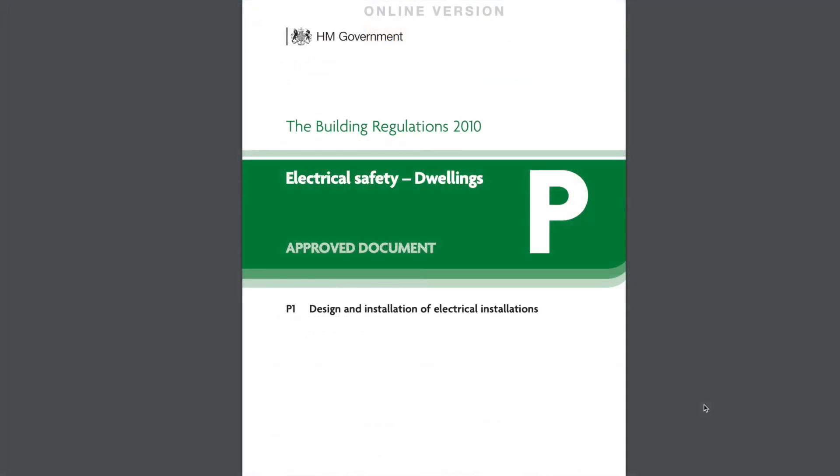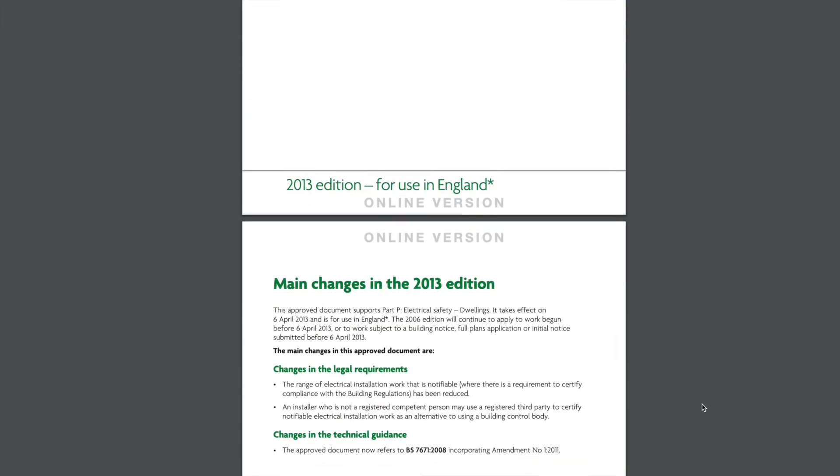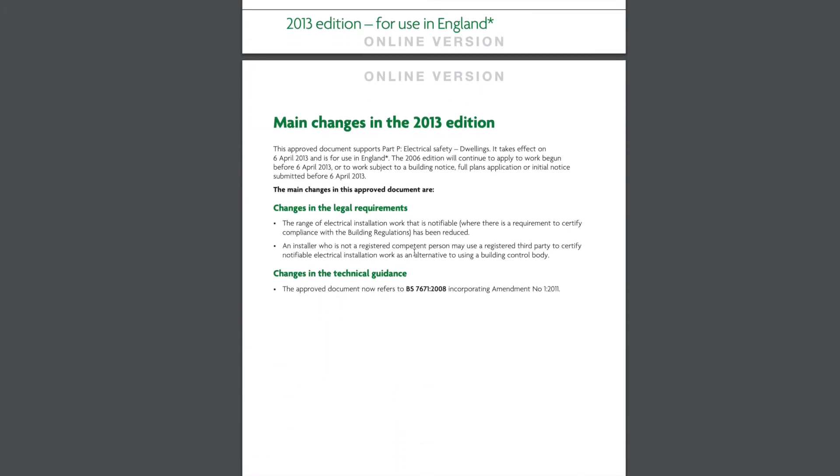Now the one rule you'll not be exempt from is Part P of the building regulations for electrical safety. Now I'll draw your attention firstly to this point at the beginning of the document in the 2013 update. An installer who is not a registered competent person may use a registered third party to certify the work instead of building control. I'll come back to that point in a moment.